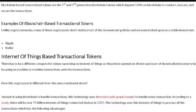Internet of things-based transactional tokens have a different category, as these have opened an all-new spectrum of decentralized economy by focusing on machine-to-machine transactions and microtransactions.